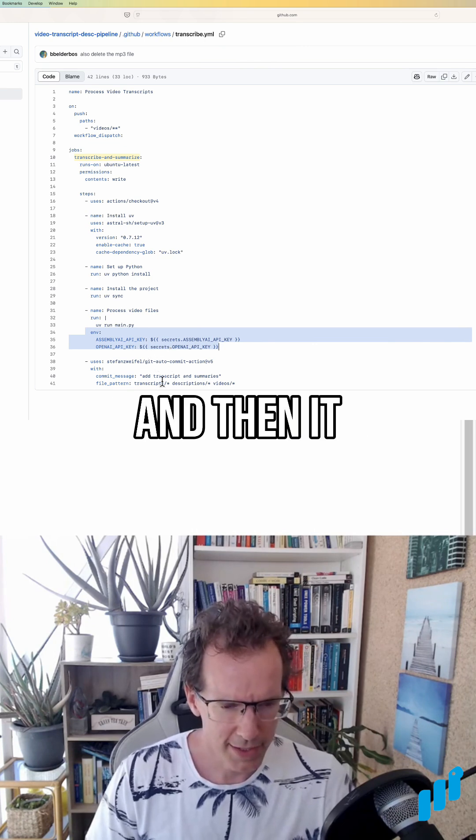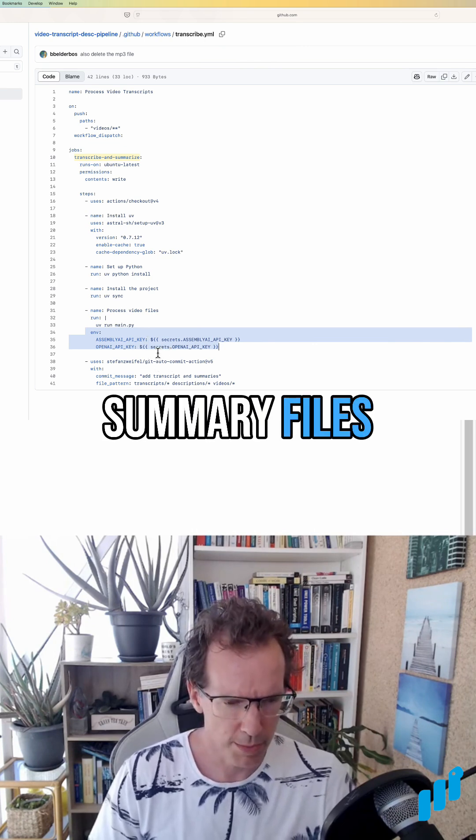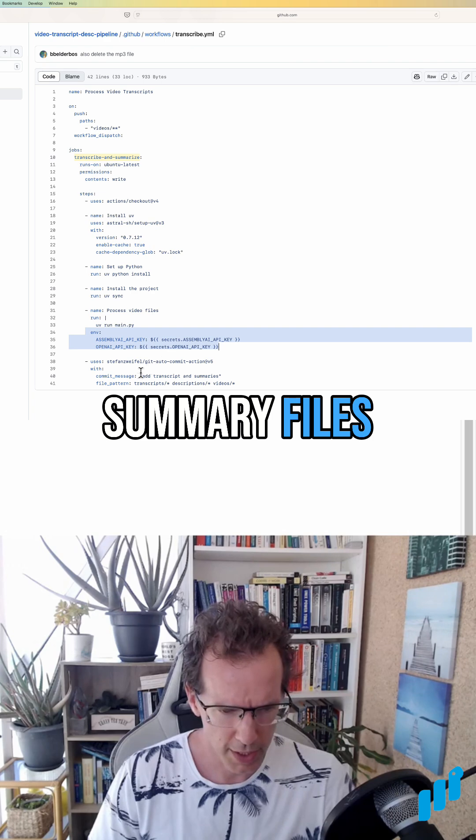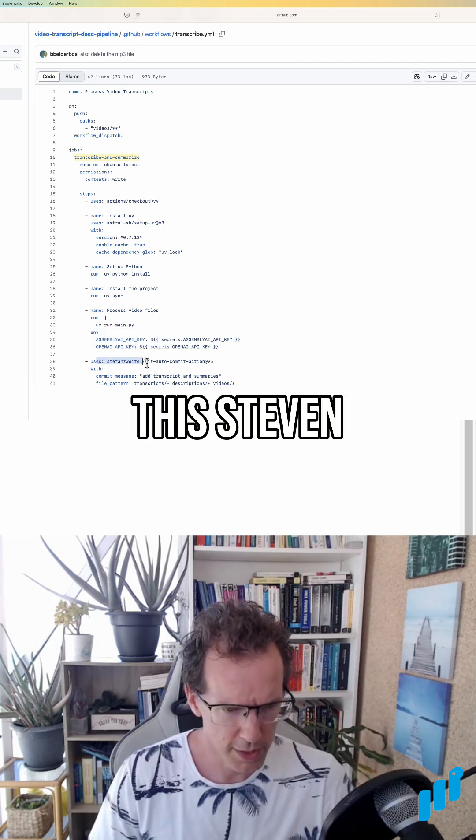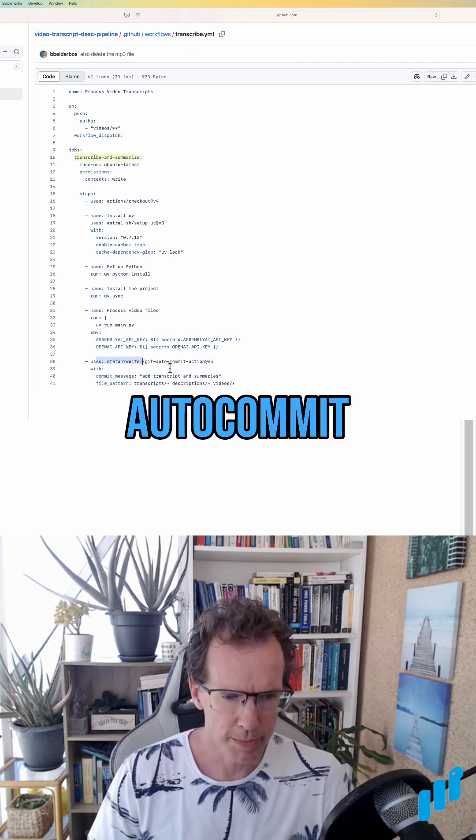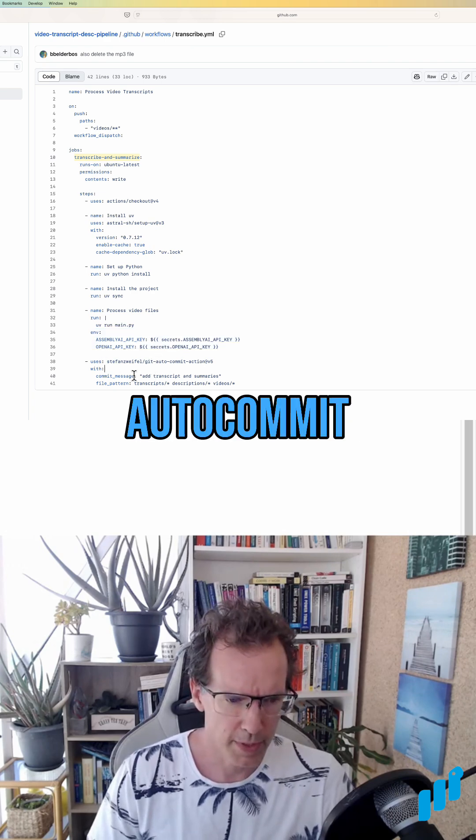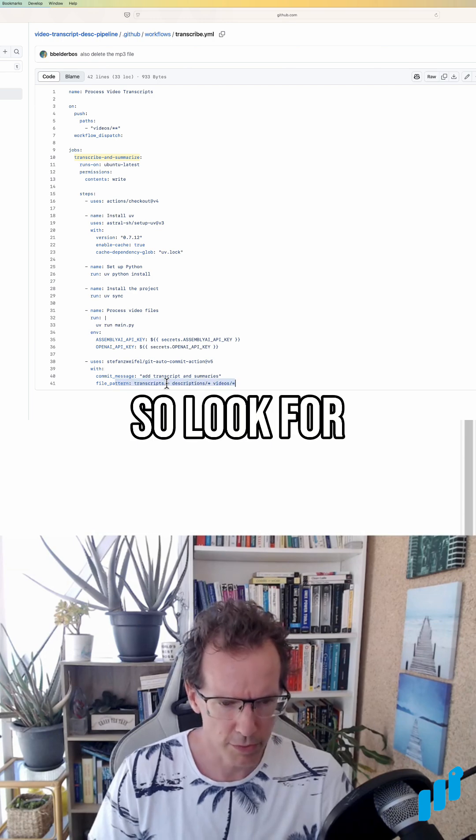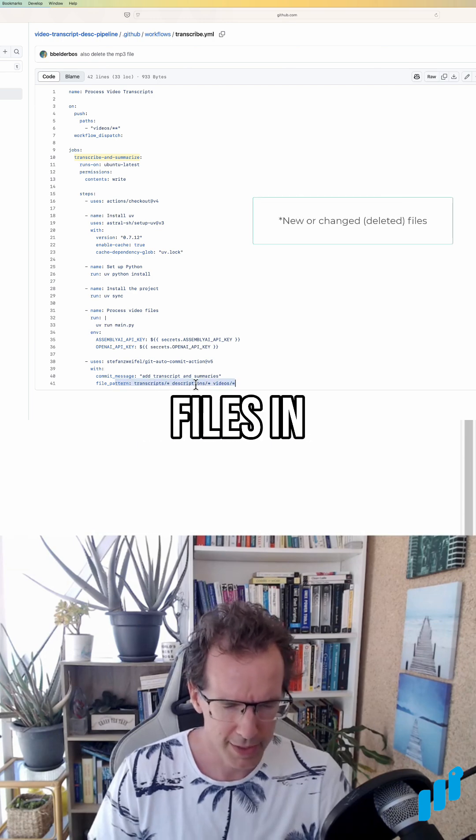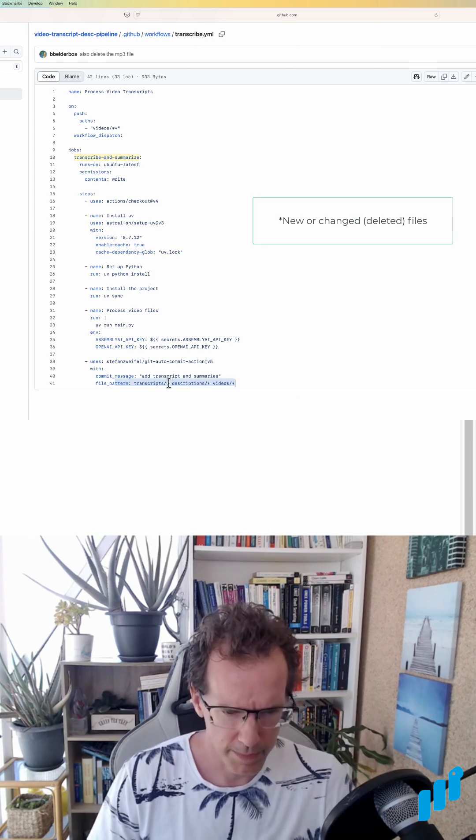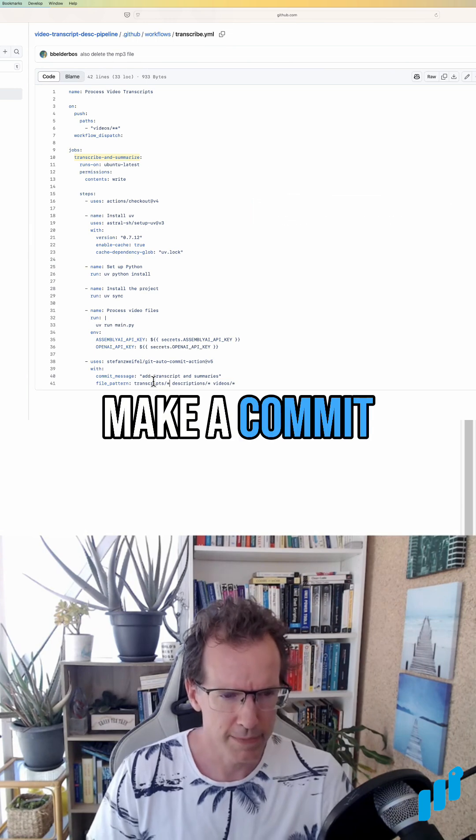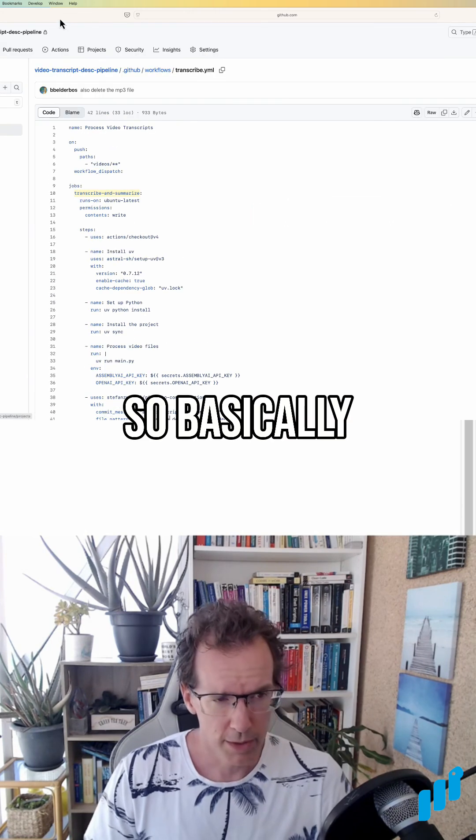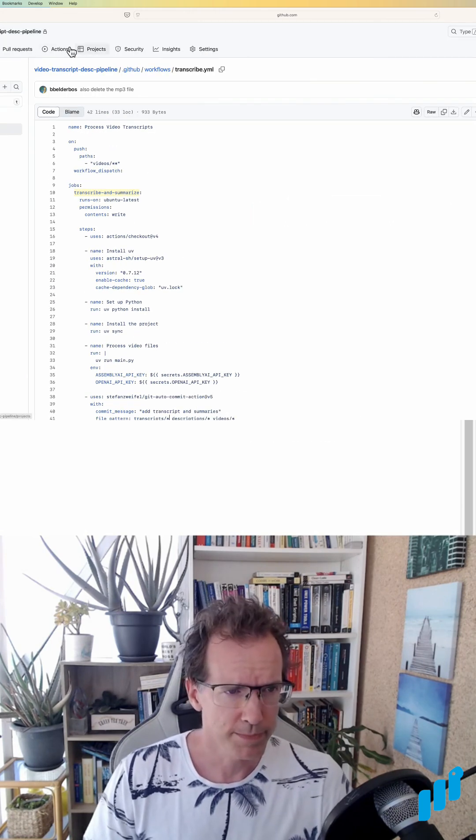And then it will result in summary files. And there's this Steven Zweifel git autocommit, and you can give it a pattern to look for new files in transcripts, description, videos, and then it will make a commit. So basically when I push files up to this repo,